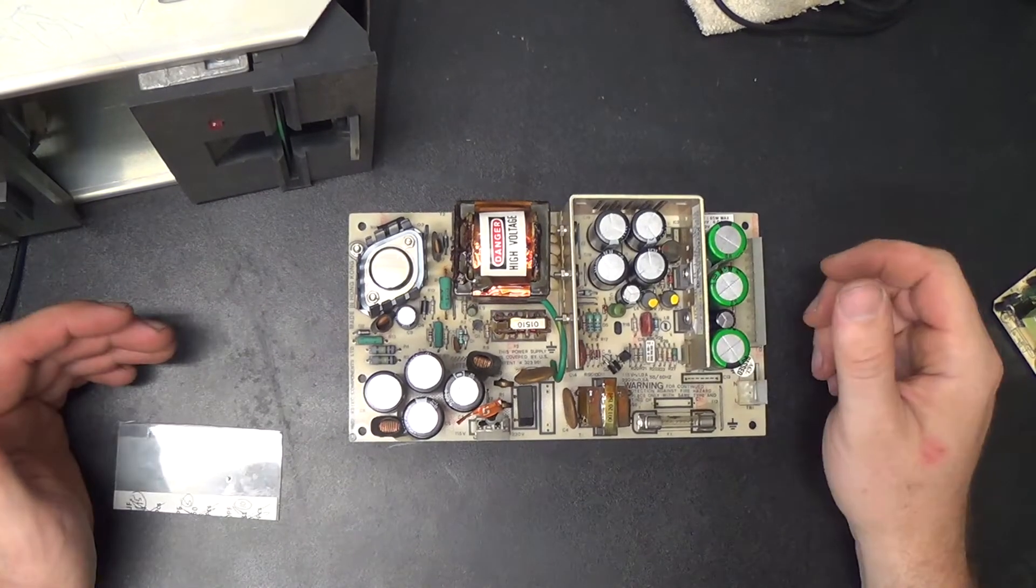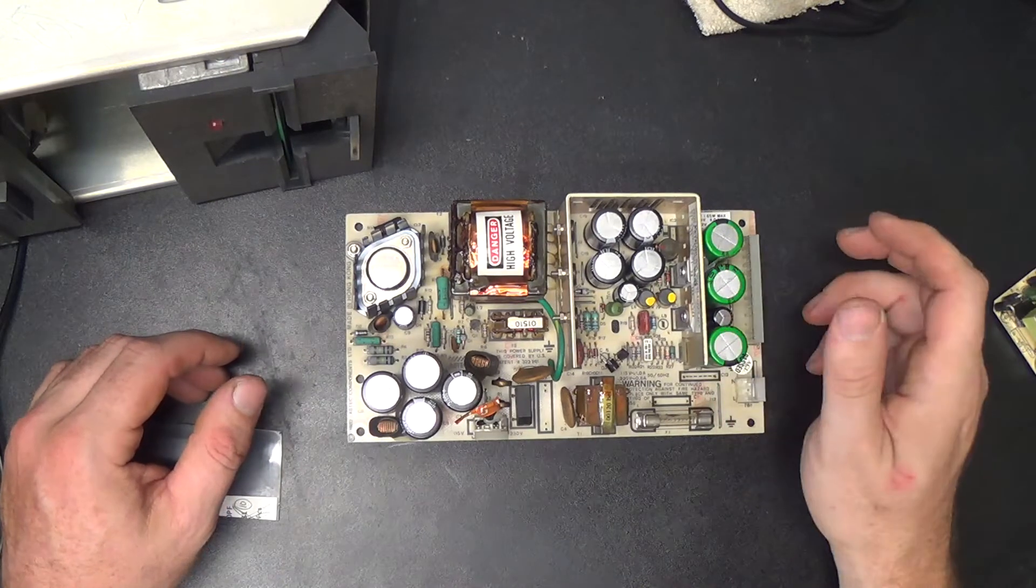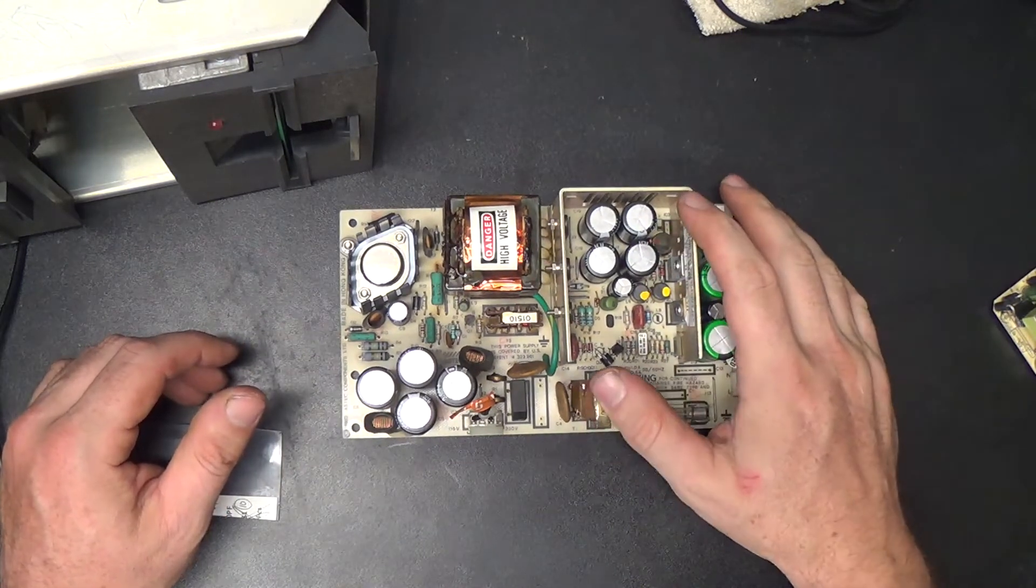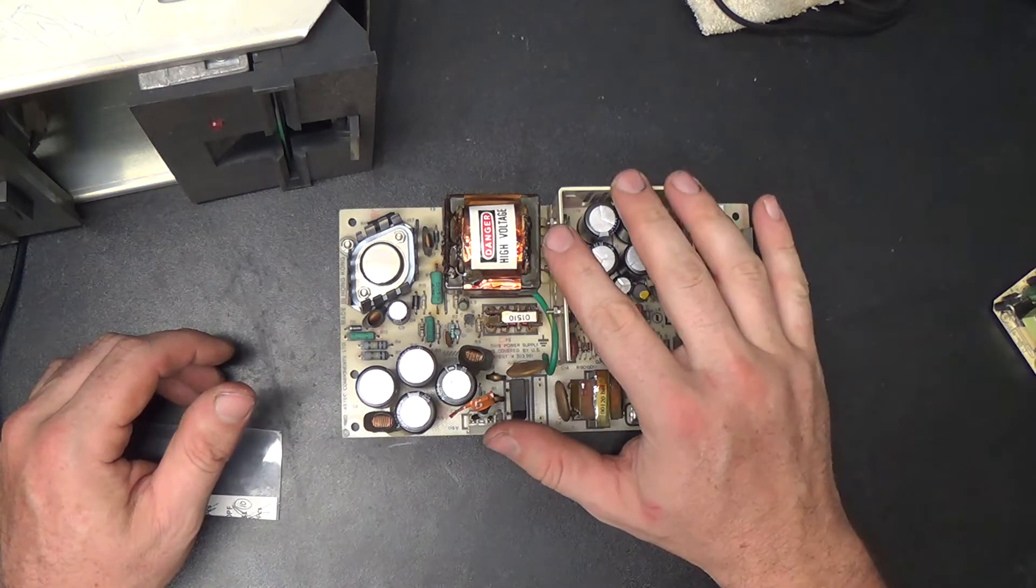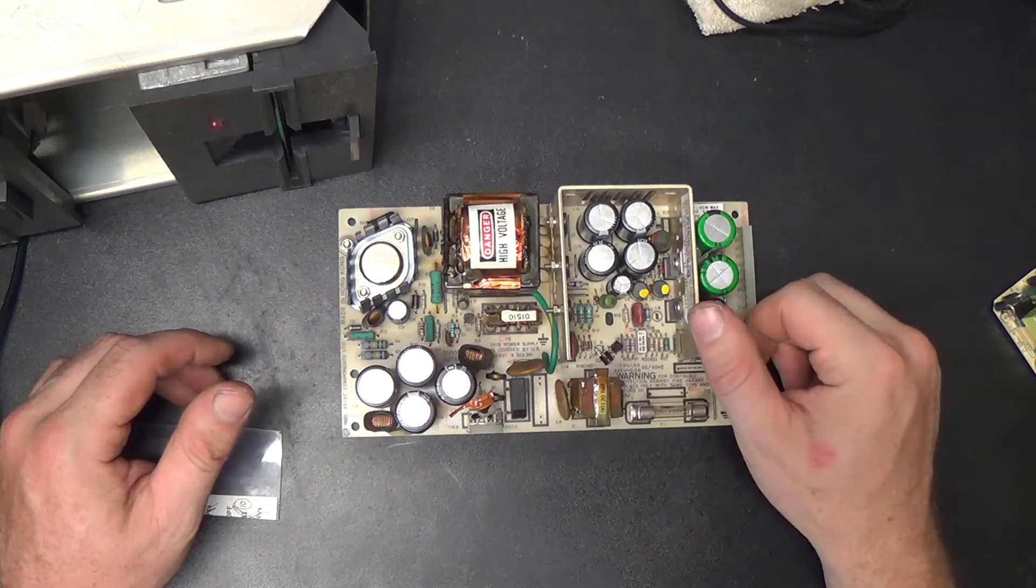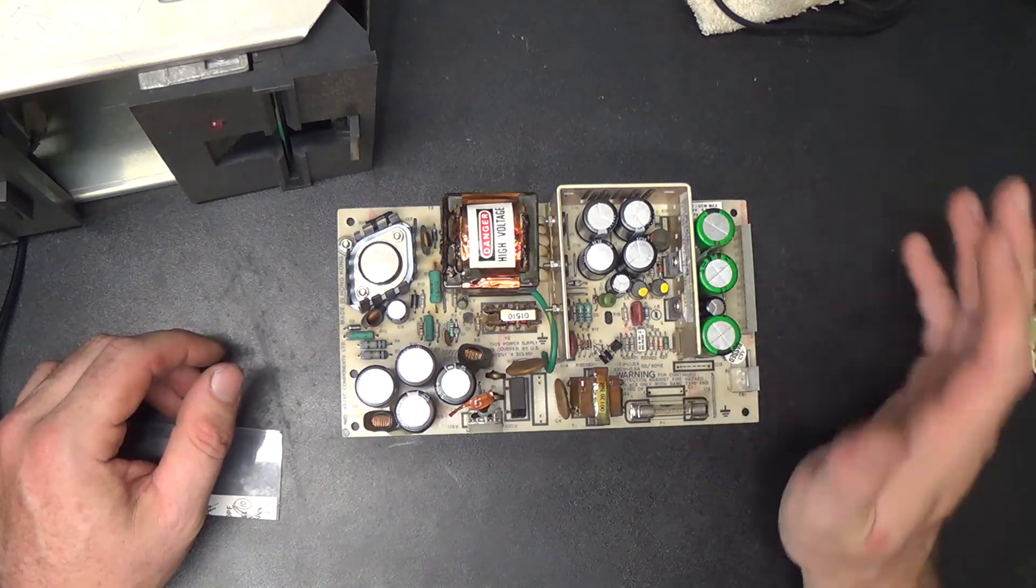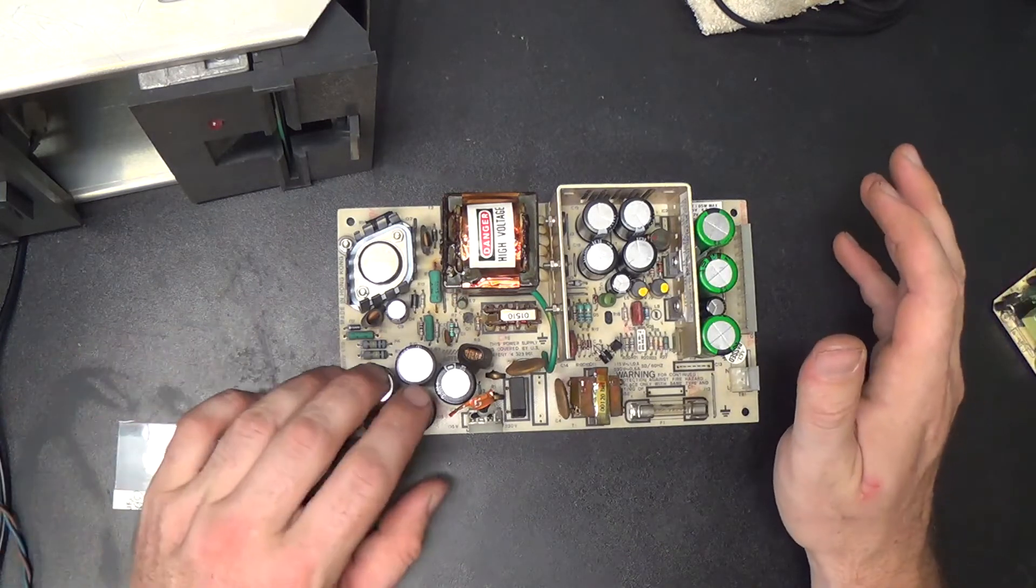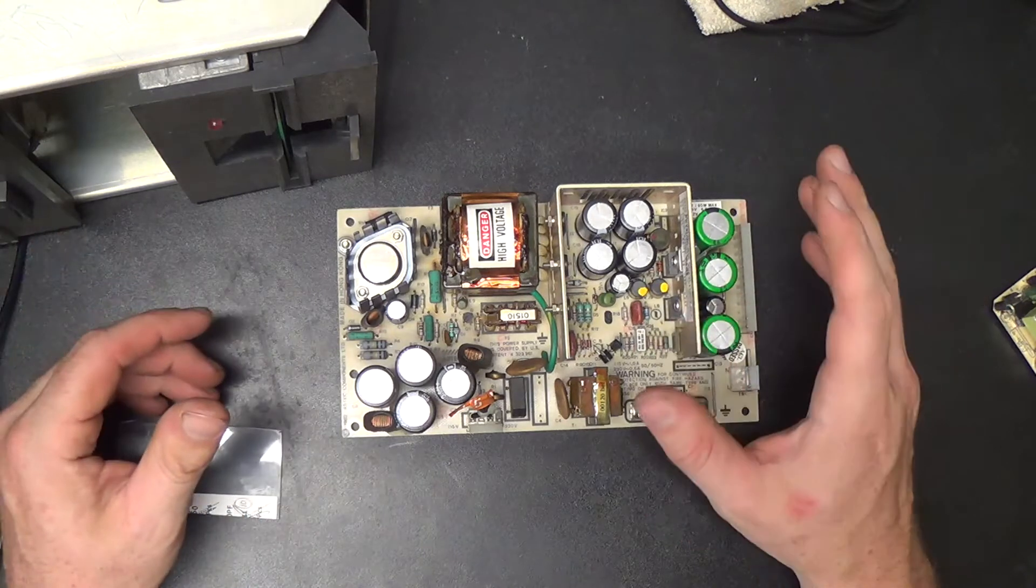Hey guys, happy Septandi the third. Let's finish this power supply for that TRS-80 Model 4 today. If you haven't watched the previous video, go back and watch it, otherwise this may not make too much sense. Before we start, I think I'm going to change up this Septandi thing a little bit.